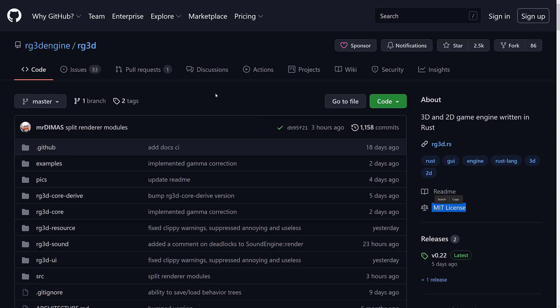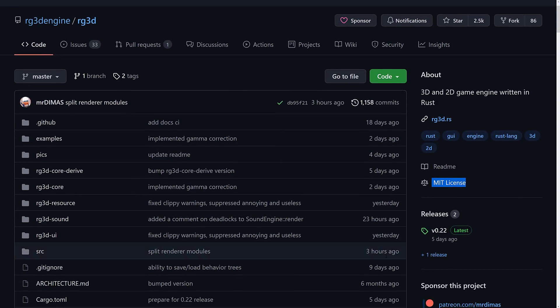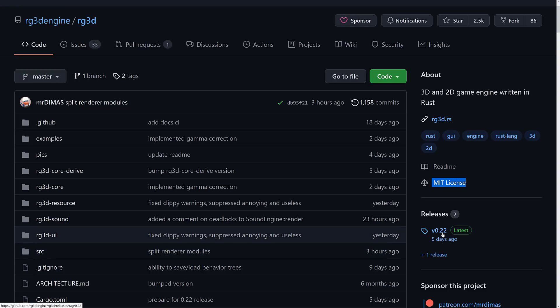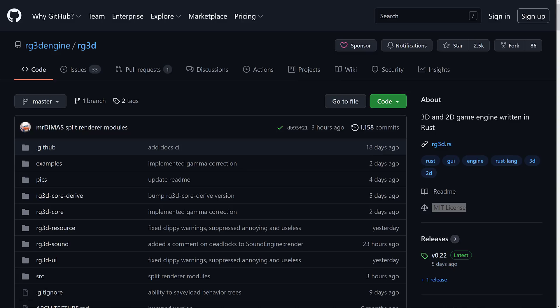Obviously, it is written in Rust. One thing you are going to notice, it is very actively updated. There was an update three hours ago. They do fairly common releases. As you can see by the release number 0.22, this is a fairly young game engine. So now let's take a look at how you go ahead and get started.